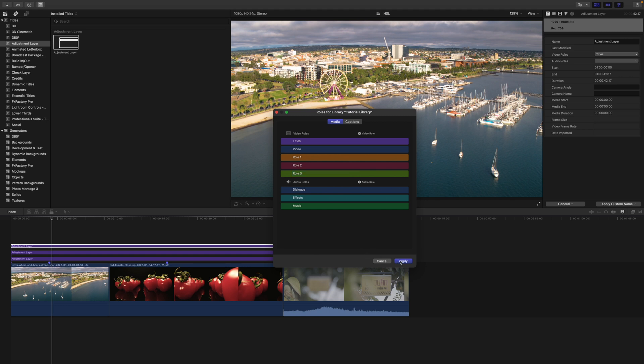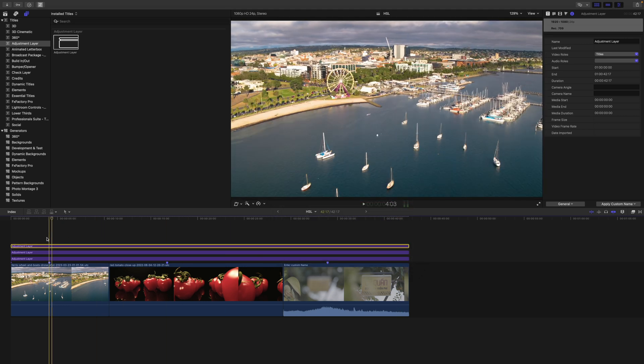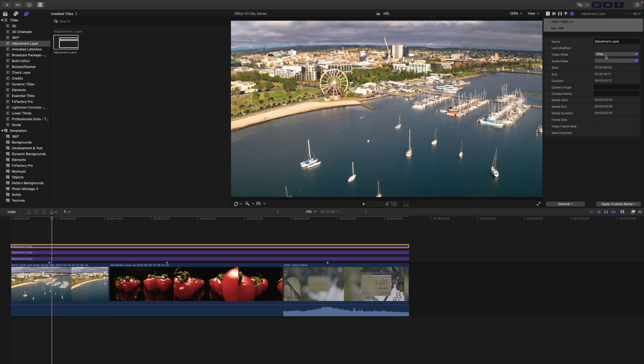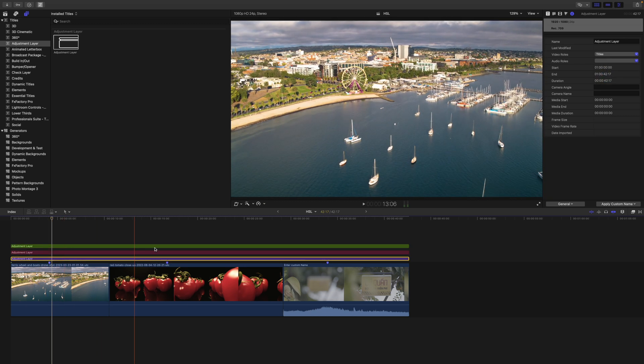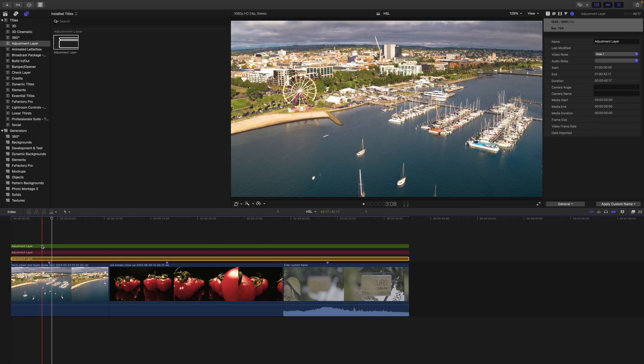Once this is done, you can hit apply, select the adjustment layer you want to color code, and select the role. Roll three codes this green, roll two codes this red, and roll one will code this in orange. By the way, roles are a great organizational feature for the timeline and you should look deeper into this — so get subscribed, I will make a video on this one.